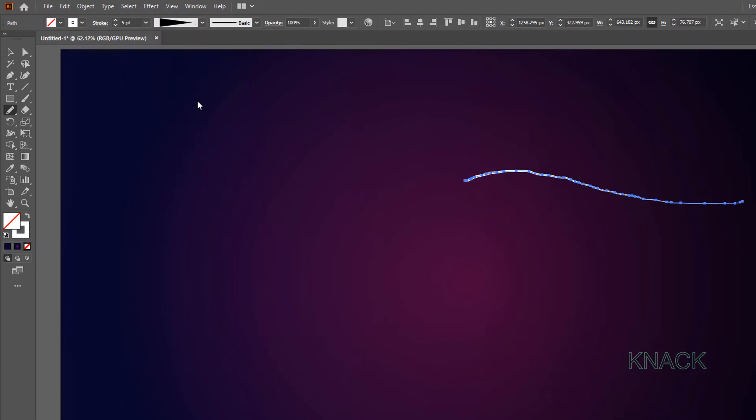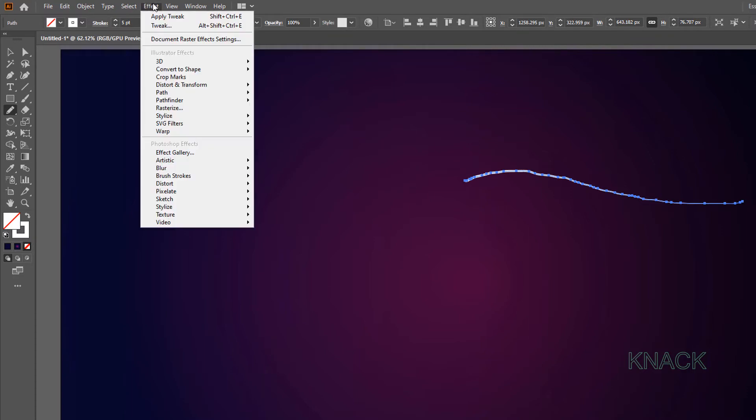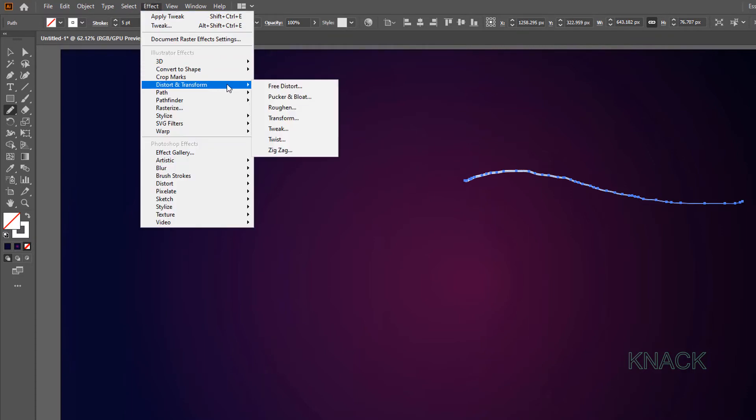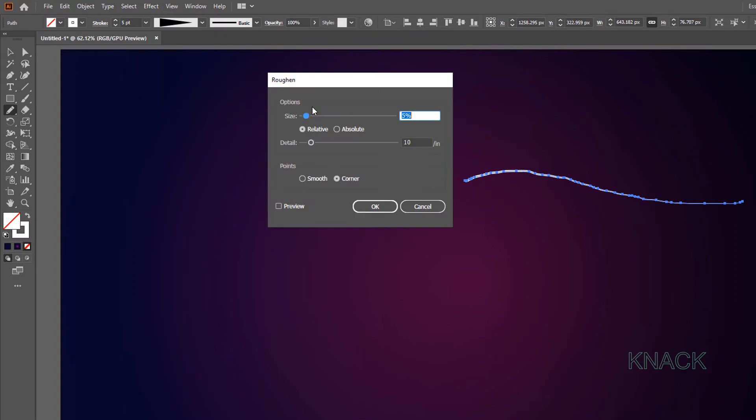Now keeping this path selected, come to Effect menu. Distort and Transform. Here Roughen. Enter 6% for Size. Select Absolute here. Enter 3 for Detail. Set this Points option to Smooth. And press OK.